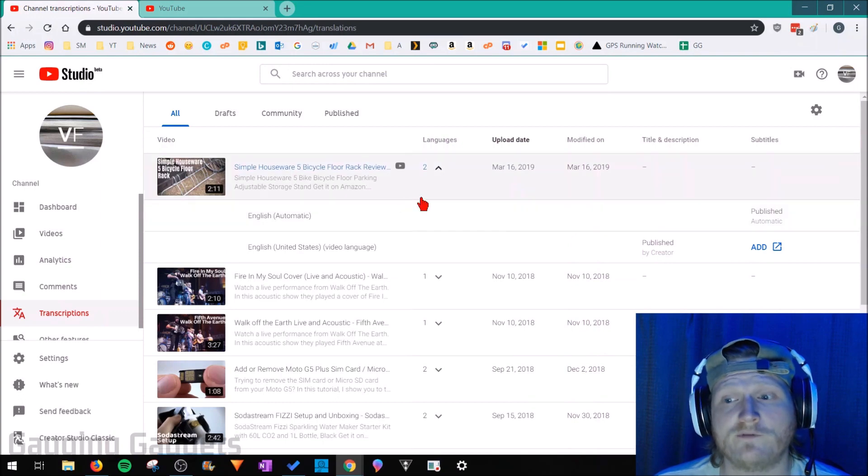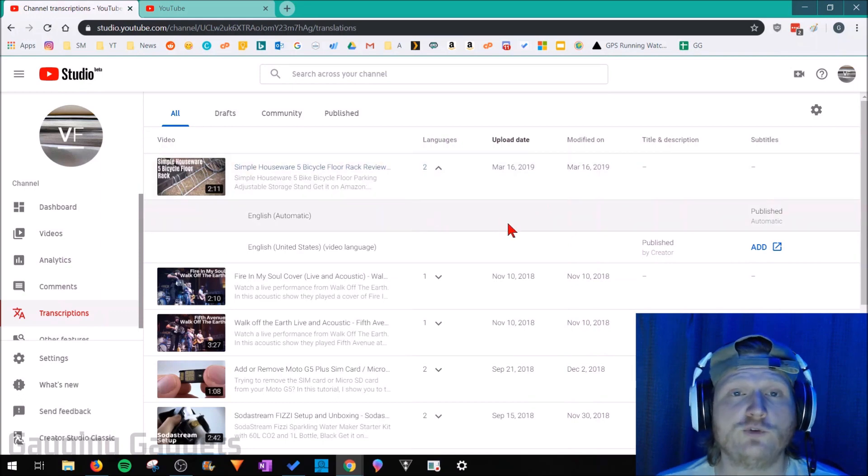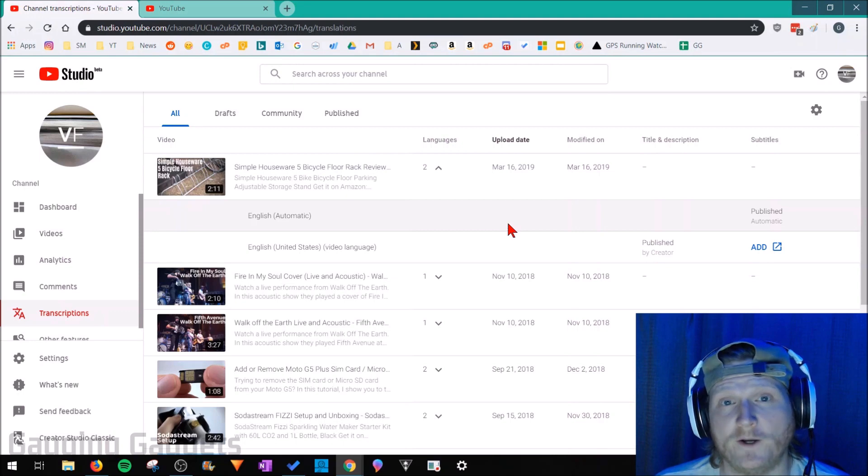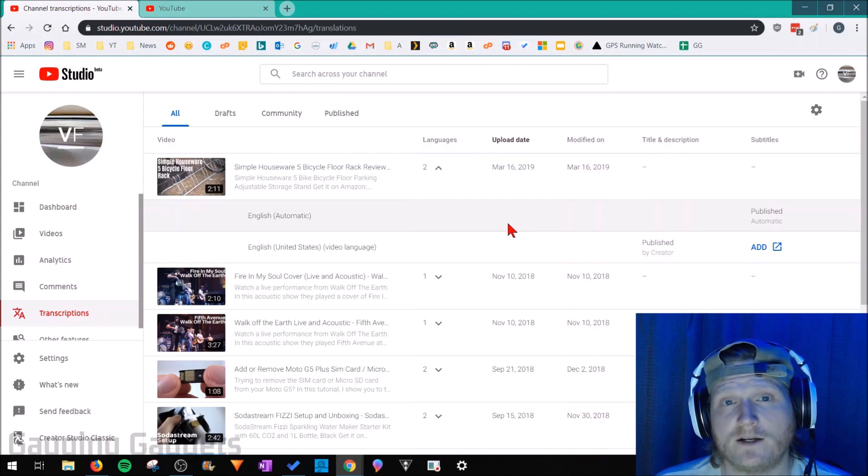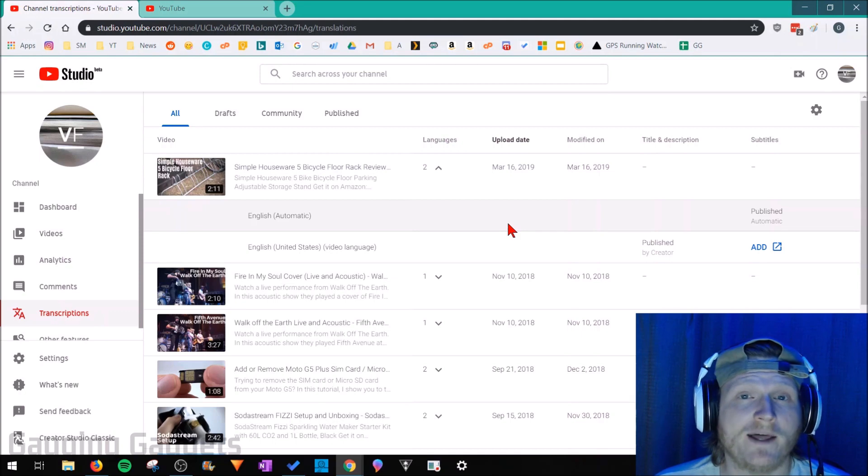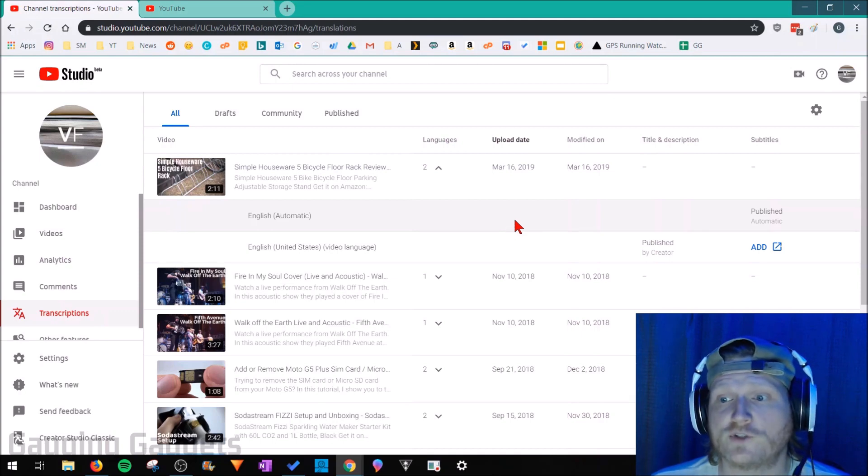Now we've confirmed the language for the video, YouTube has gone through and automatically created captions for that video. All we need to do now is take a look at them and correct any mistakes that were made by the computer when it created those.